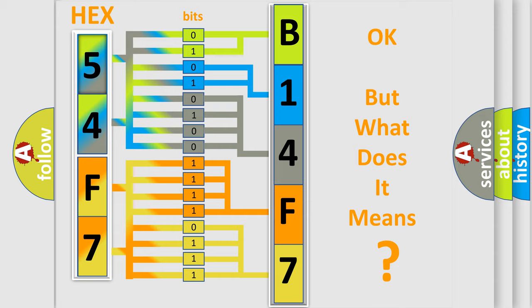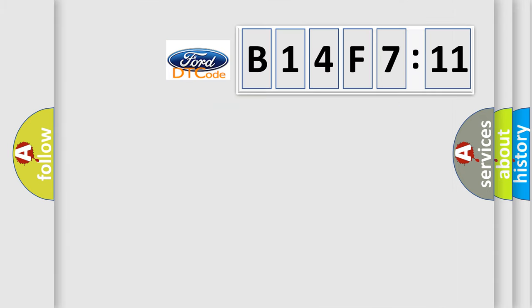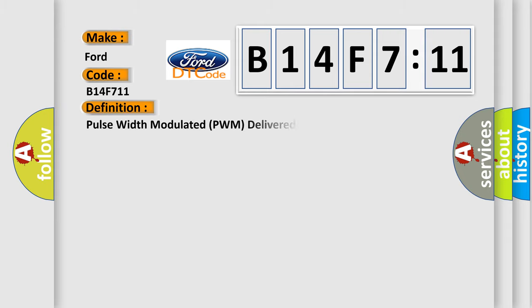The number itself does not make sense to us if we cannot assign information about it to what it actually expresses. So, what does the diagnostic trouble code B14F711 interpret specifically for Infinity car manufacturers?